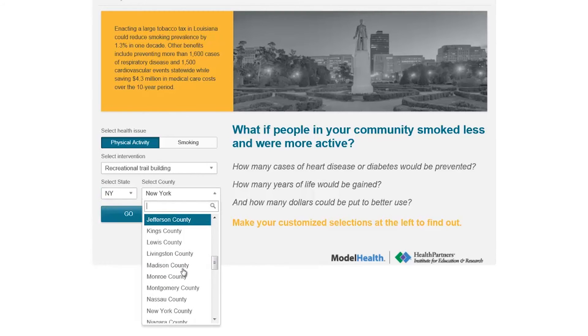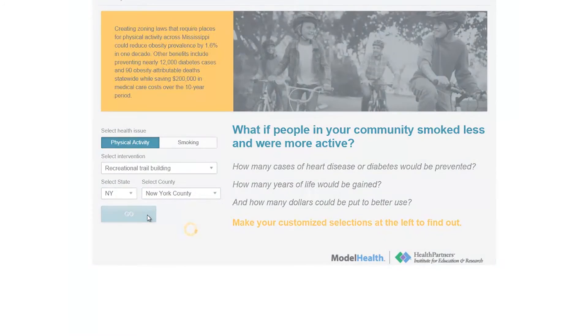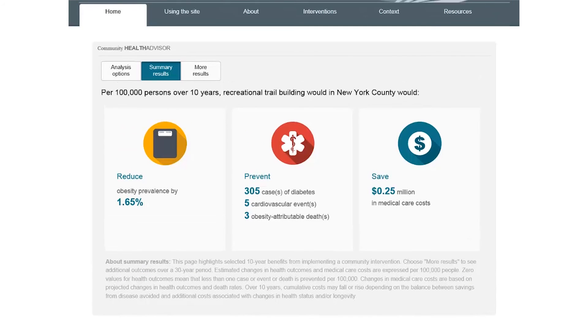To our knowledge, this is the first time such sophisticated models have been made publicly available to help policymakers and planners make evidence-based decisions at the county level. We hope these results provide extra confidence as you choose policies that will increase healthy behaviors and reduce illness and medical expenses over time. We encourage you to explore the Community Health Advisor results and use them to make your community a healthier place today and in the future.